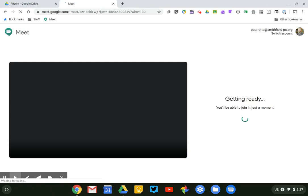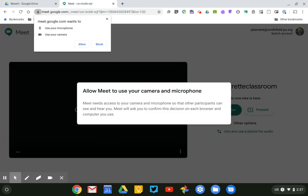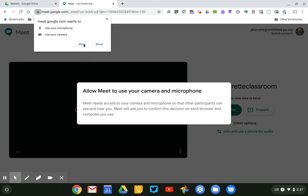Okay, and because I've never used Google Meet on this particular Chromebook before, it's going to ask me if it can have access to my microphone and camera. I'm going to click allow.